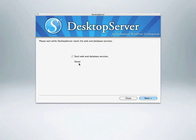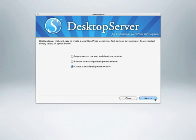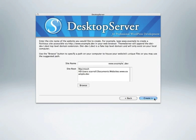You can then click Next to create your first WordPress website. The simple user interface will present you with three options: stop or restart web and database services, remove an existing development website, or create a new development website. Click Next to create your first WordPress website.